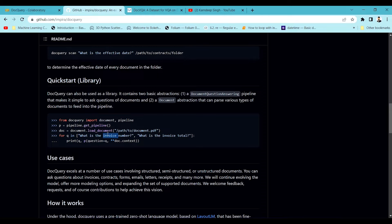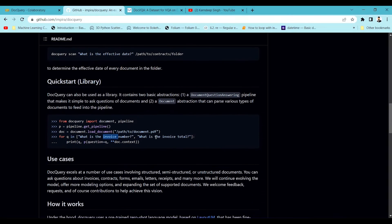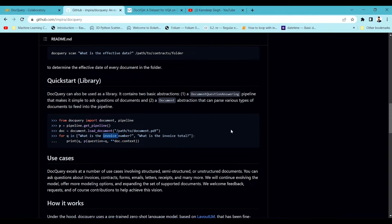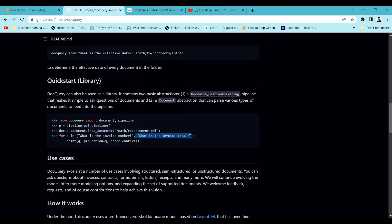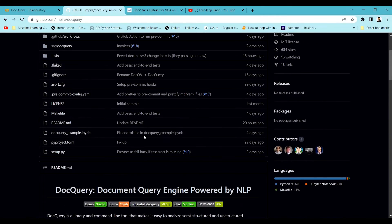If you don't know what LayoutLM is, you can check my channel where I've explained it in detail — the functioning, how it works, and how to train custom LayoutLM models. At the back end, DocQuery uses a LayoutLM model to filter information and retrieve answers using queries or questions from the document.